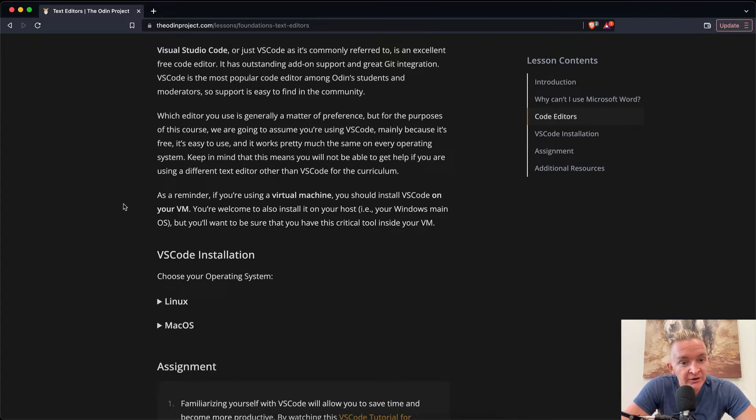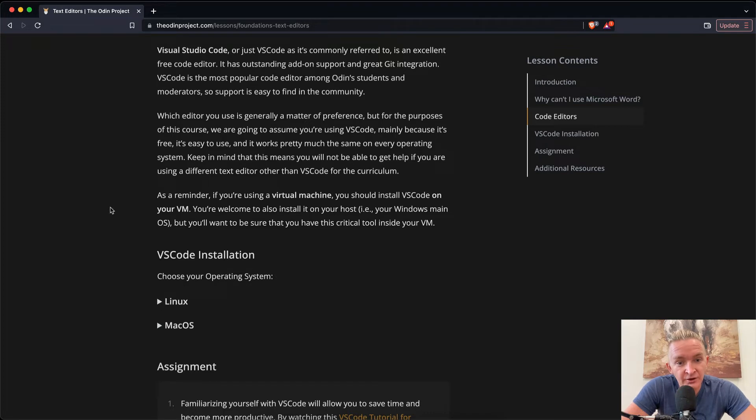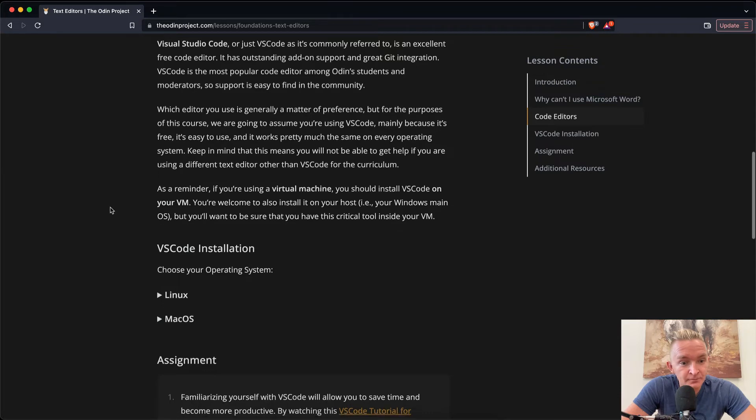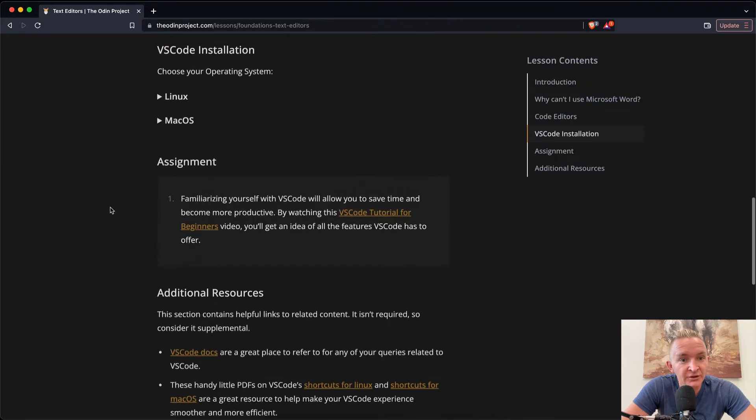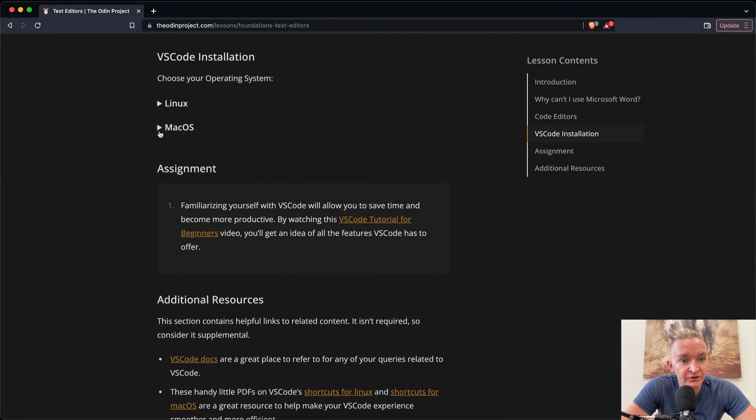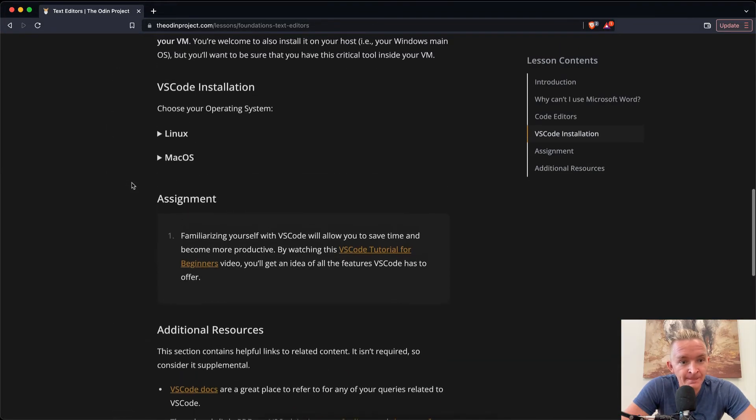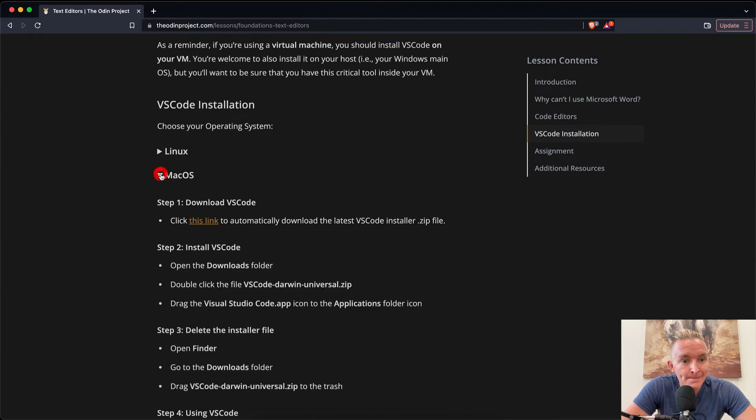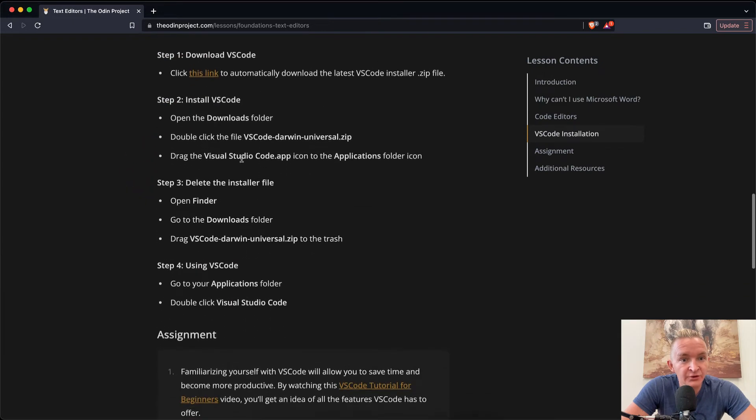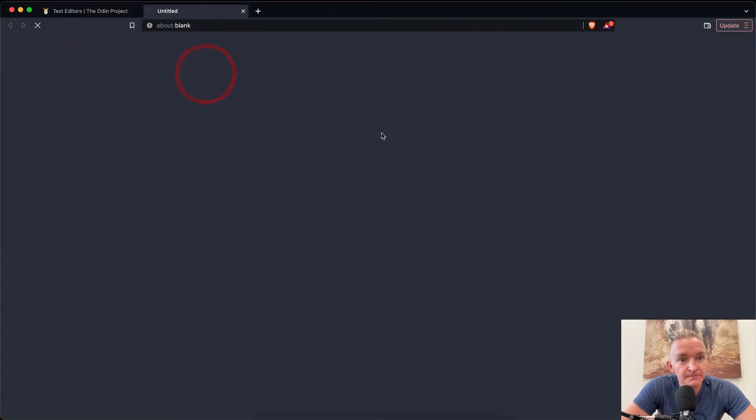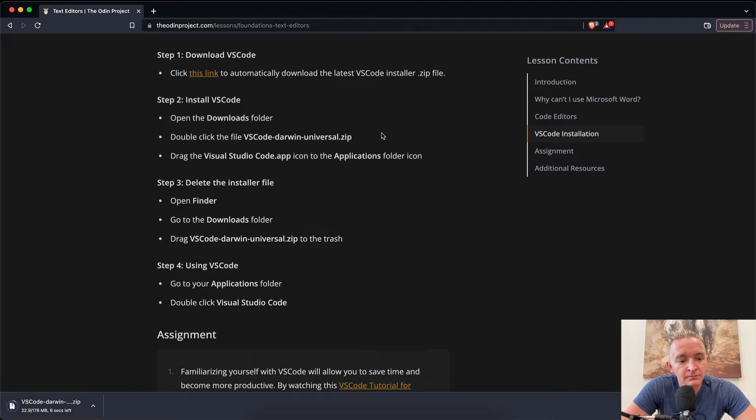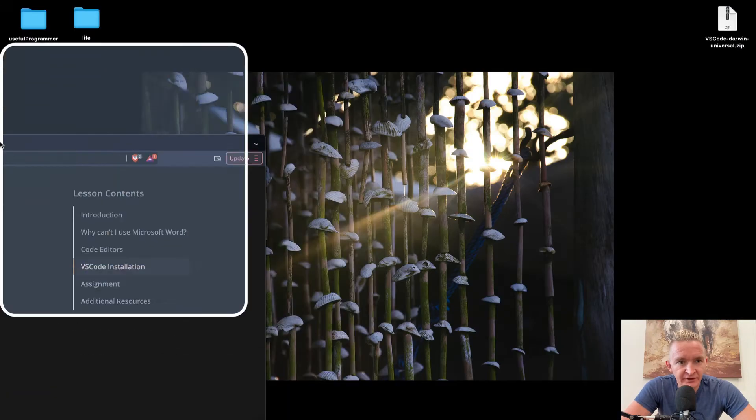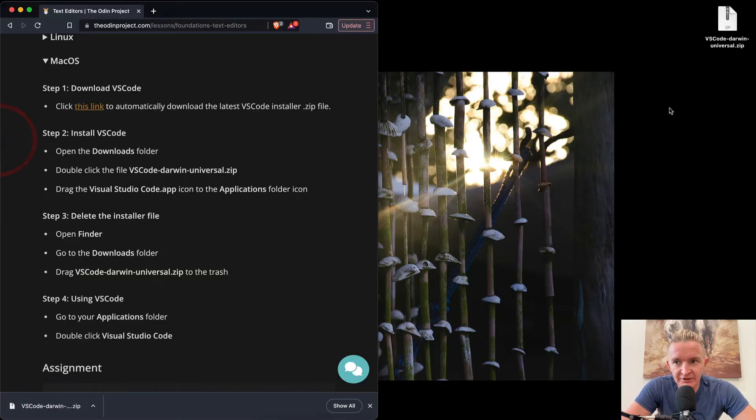As a reminder, if you're using a virtual machine you should install VS Code on your VM. You're welcome to also install it on your host, but you'll want to make sure that you have this critical tool inside your VM. Okay, so let's look at the instructions for installing it here. Mac OS. First it says to go to the download link. I've got my download set to go to the desktop, so it's here.